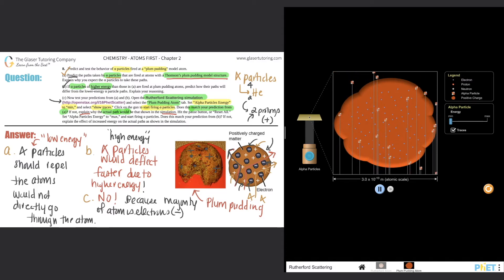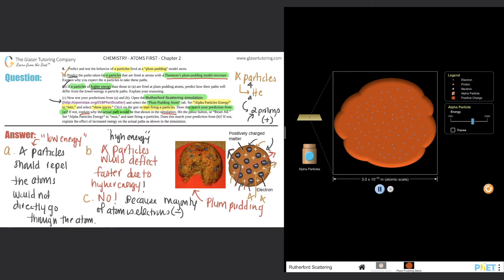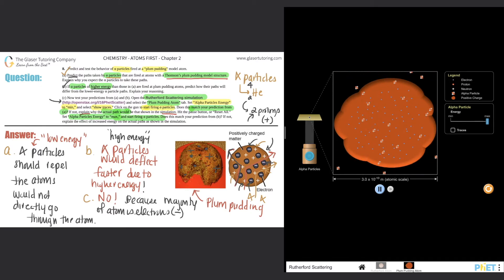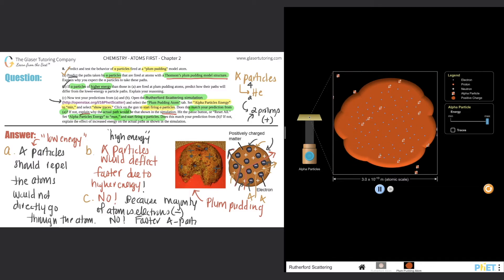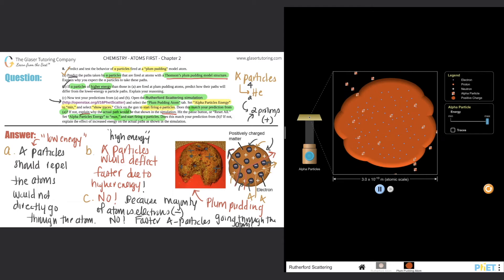Now hit the pause or reset button. I'll press pause and then reset. Now select alpha particle energy to maximum and start firing alpha particles again — take the slider all the way up. We're not selecting show traces this time. Fire the alpha particles again. Are they deflecting? No — once again our prediction was off. It's just faster alpha particles going through the atom, but still going straight through with no deflection, because the majority of the atom is filled with electrons, not protons.